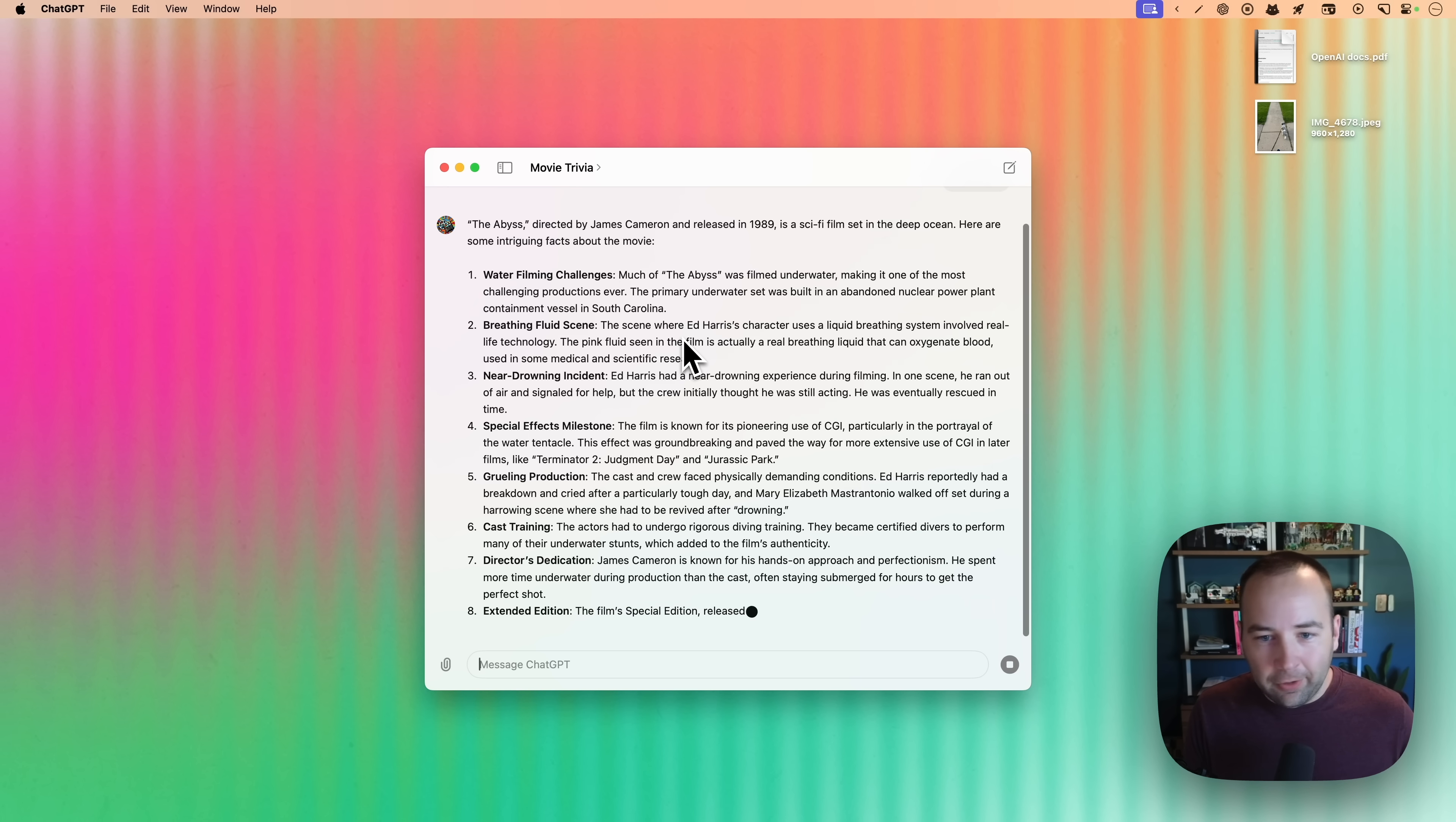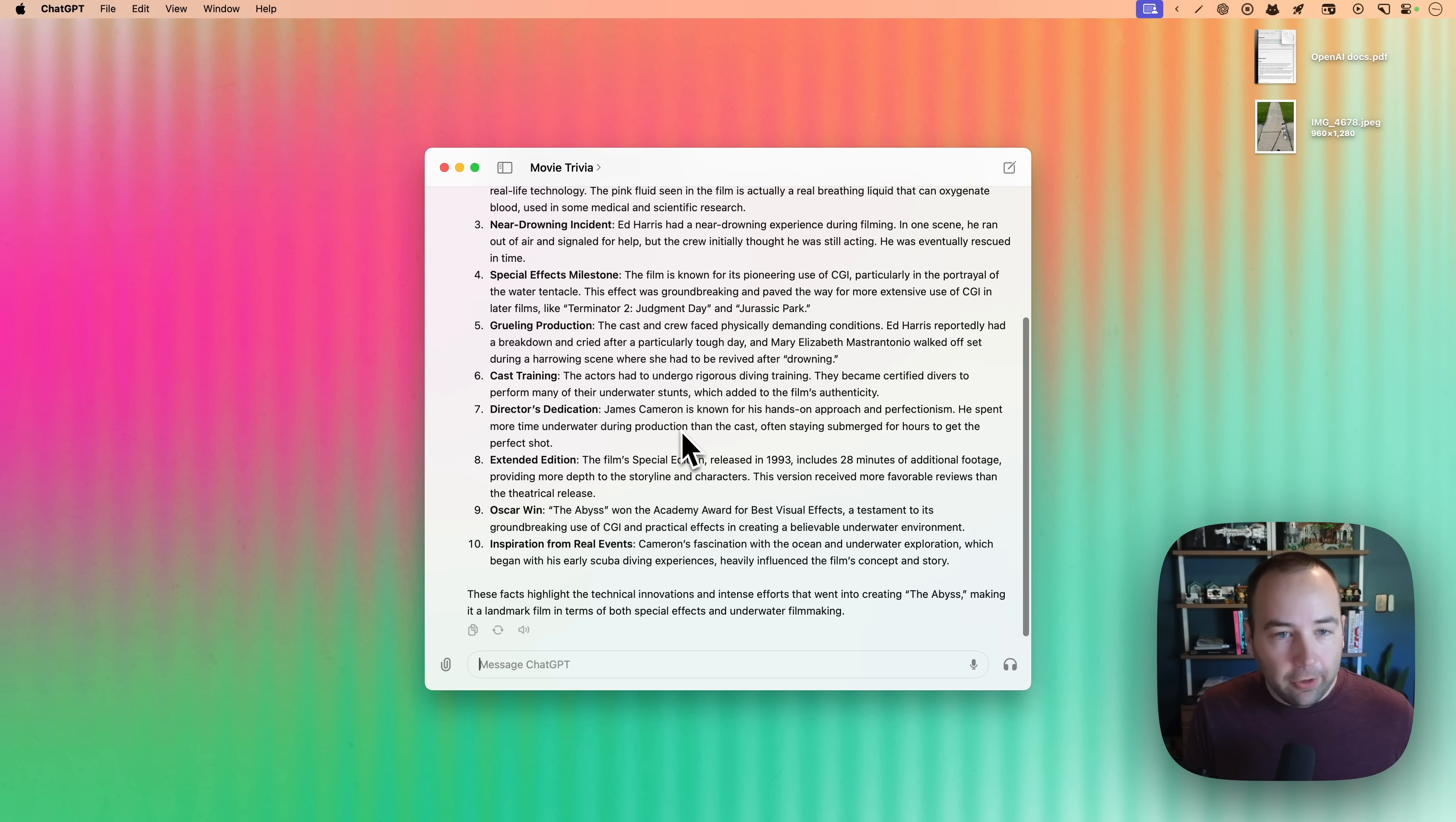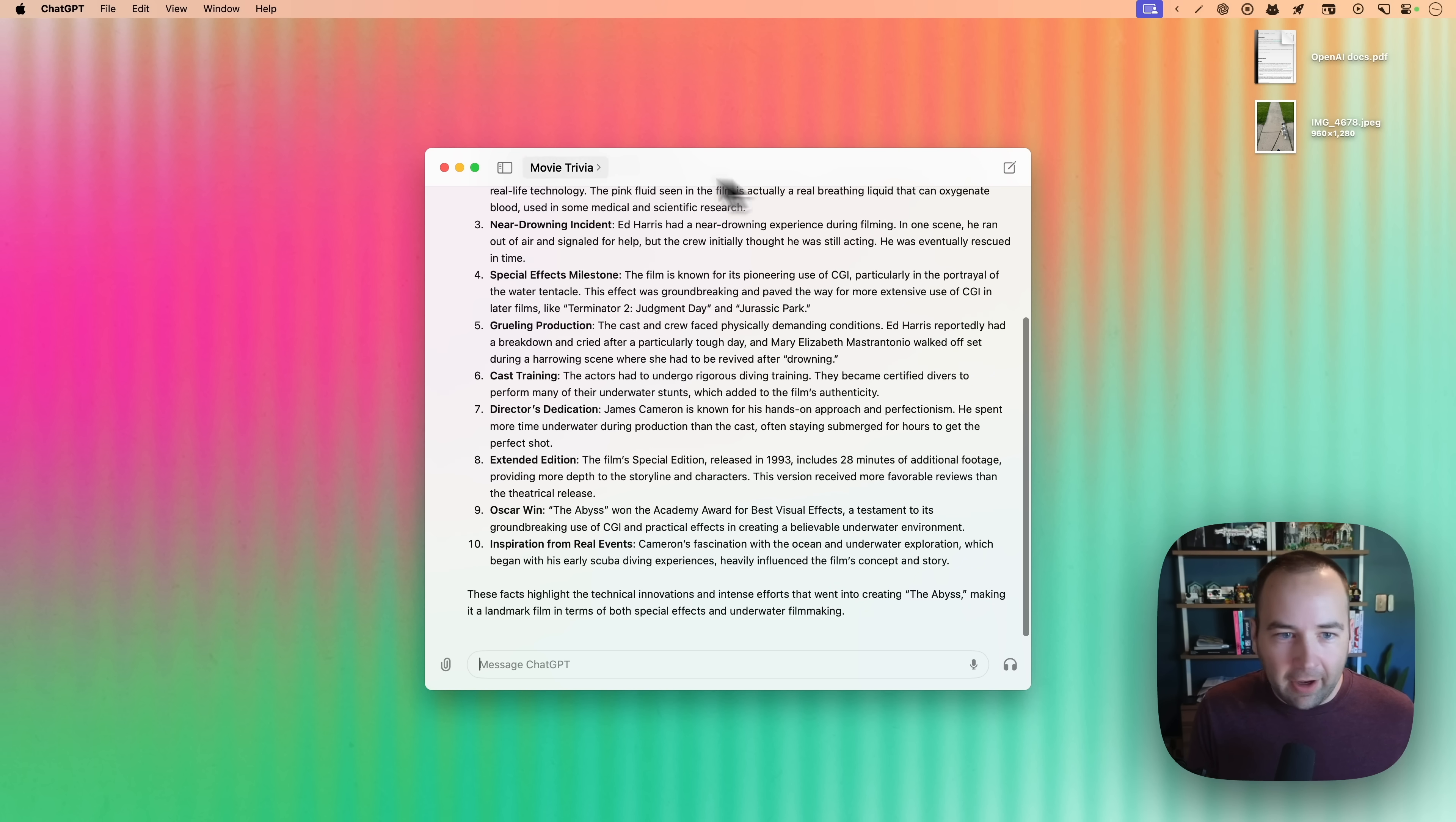This is not new to the Mac app. Again, this is on the web. It's in their mobile app. It's everywhere. So not new, but useful. Additionally, you do have the voice interface. So if you want to chat with ChatGPT, you can do that.